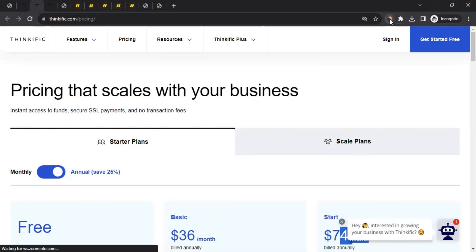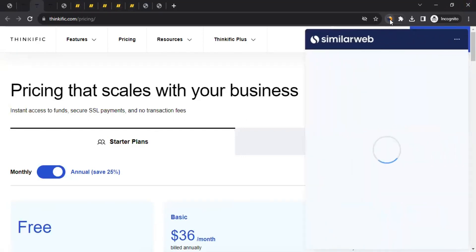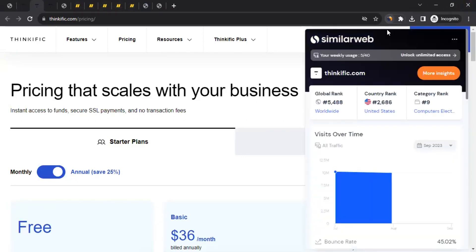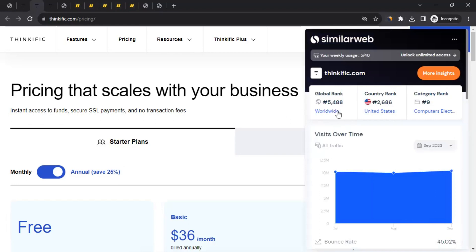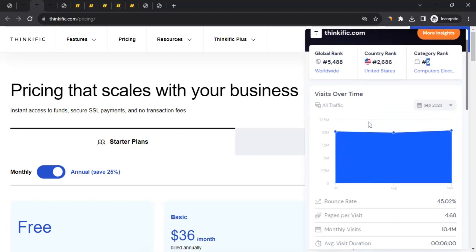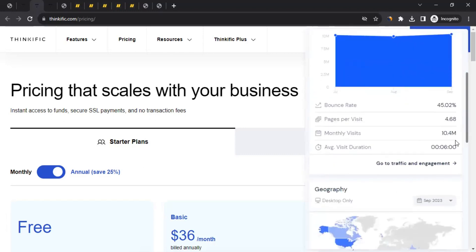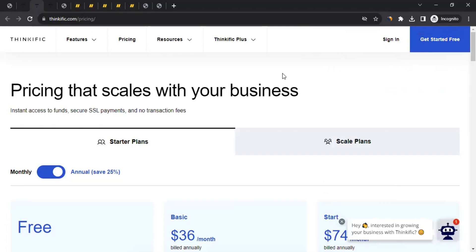Currently Think Effect is ranking at 5,488 in their category at number nine, and they get over 10.4 million monthly visits. So people already know them. The next question is: affiliates from which countries can join their affiliate program?